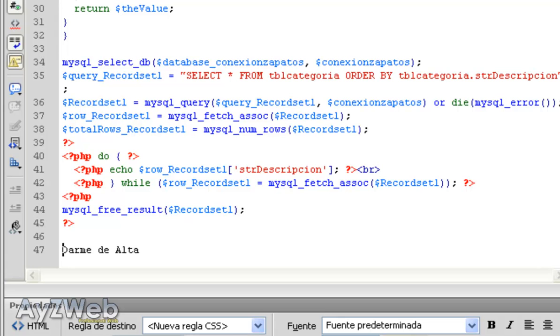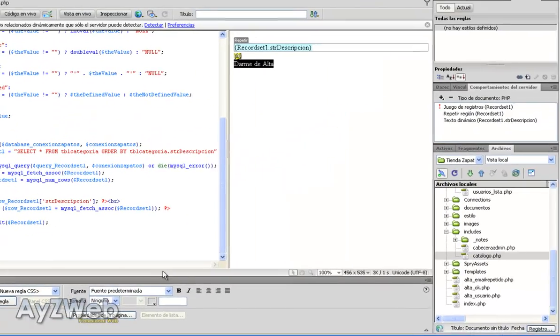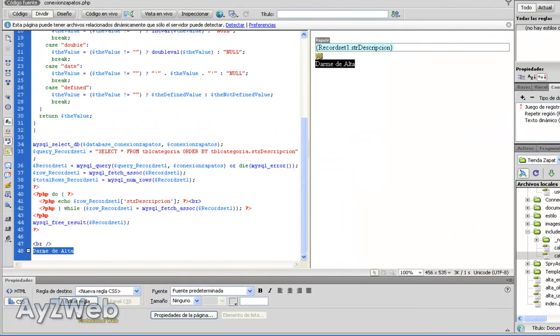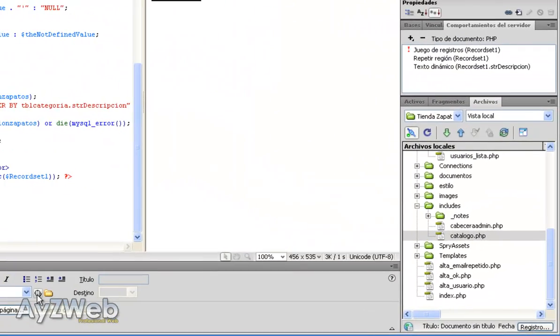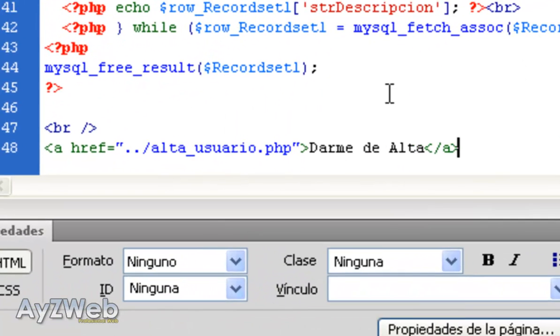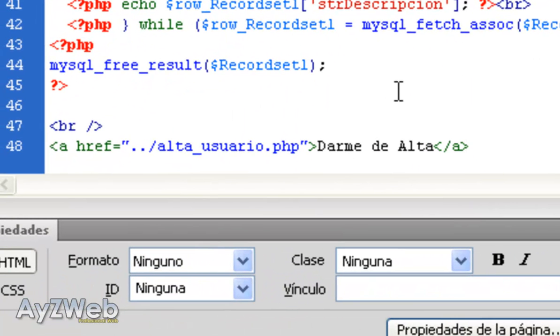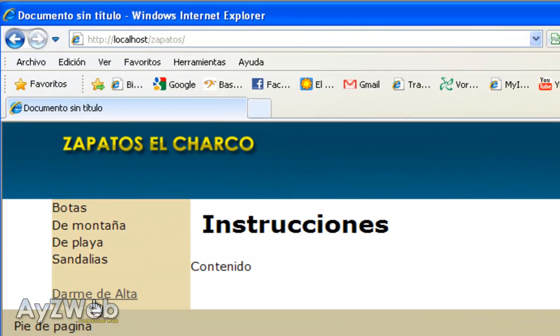I will make a BR before it. There we are. And this will be a link that will take us to the user register. You see it is created automatically. I save, update and it already appears here.